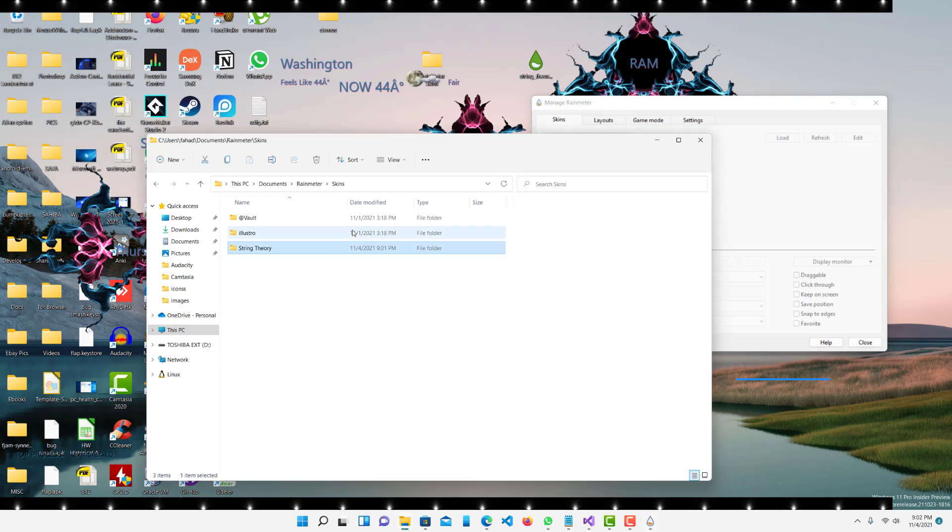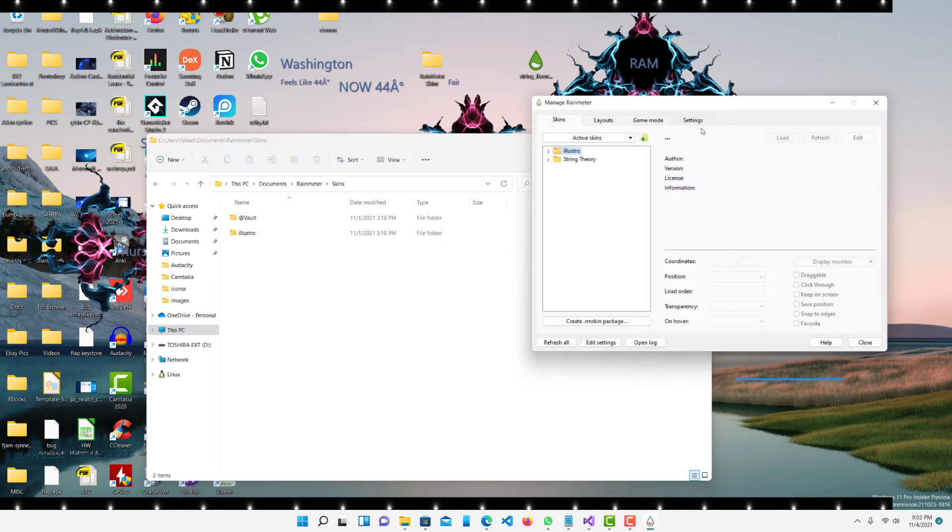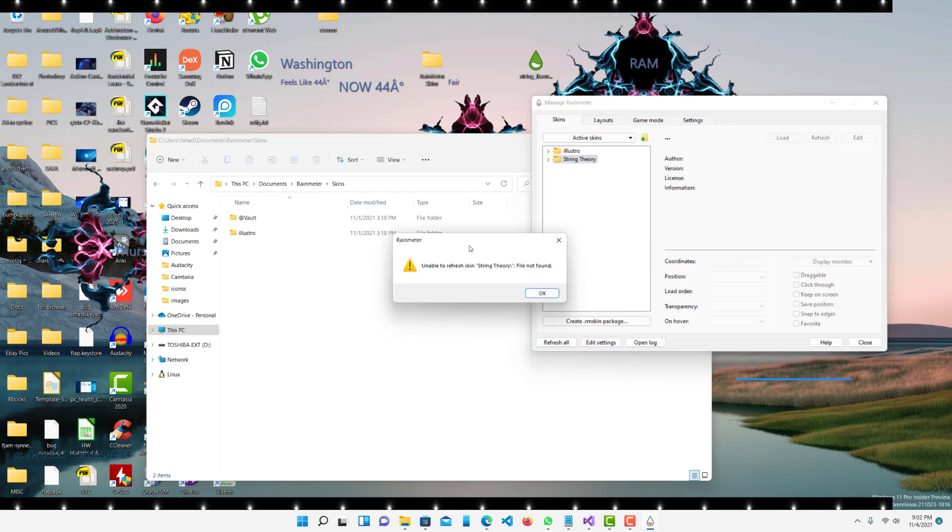Now let's go back to Rainmeter and press refresh all. Now it's gonna say I can't find this String Theory folder, the folder basically or the skin file, and that's perfectly fine.